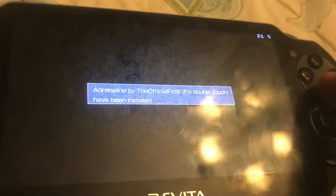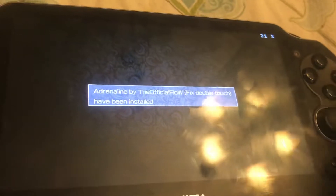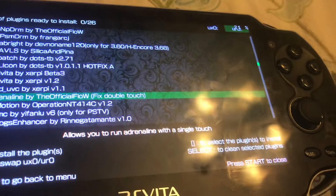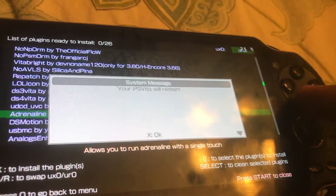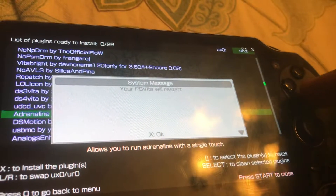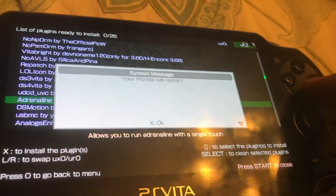Once it's been installed, press Start. The PS Vita is going to restart to apply the changes, so just wait for the PS Vita to restart.